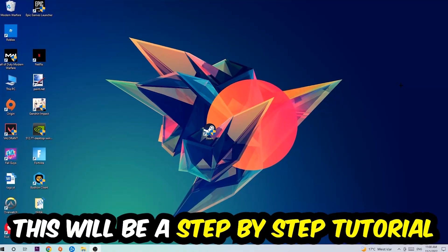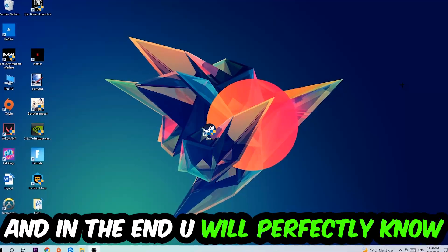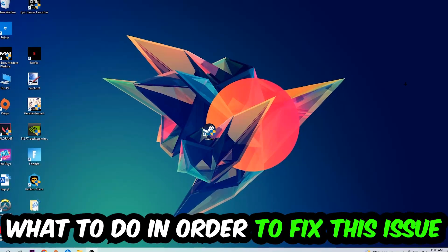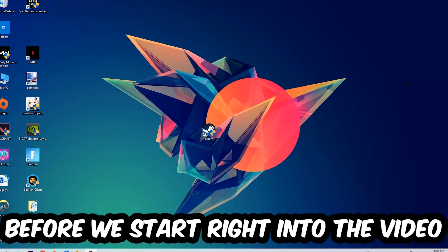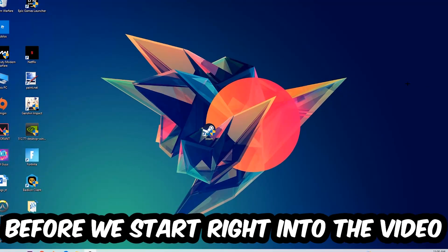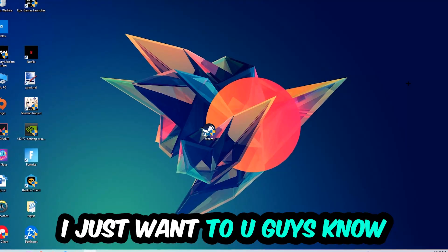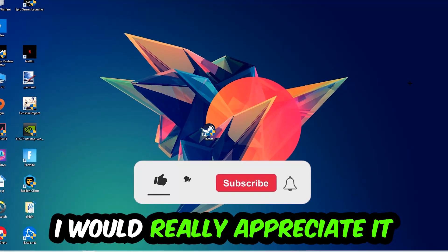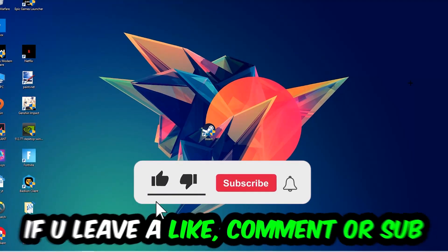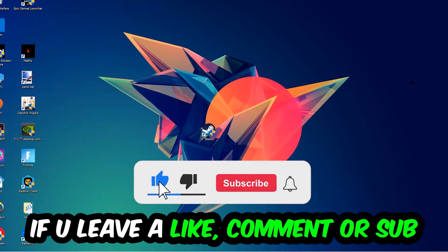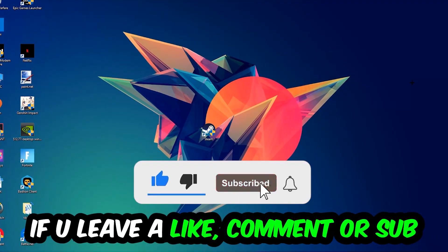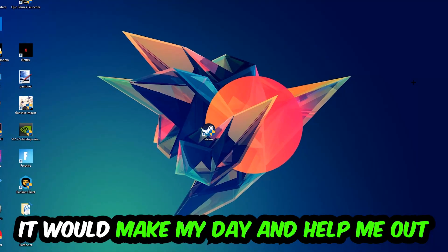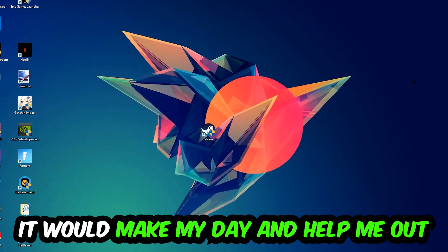Stick to the end guys, this will be a step-by-step tutorial. In the end you'll perfectly know what to do in order to fix this kind of issue. Before we start, I just want to let you guys know that I would really appreciate it if you would leave a like, comment, or subscription. It would really make my day and help me out as a little YouTuber.